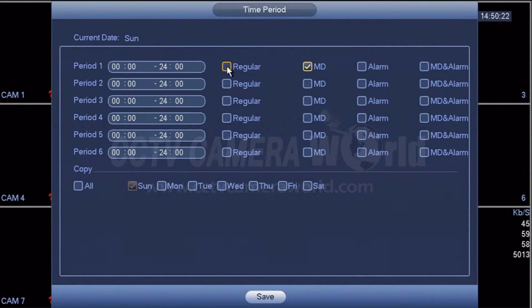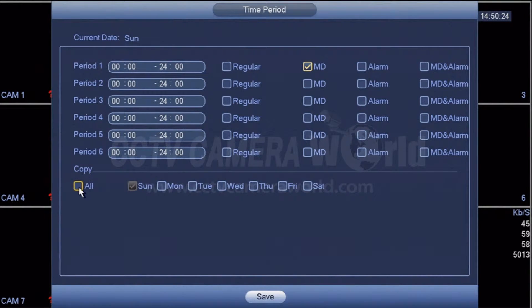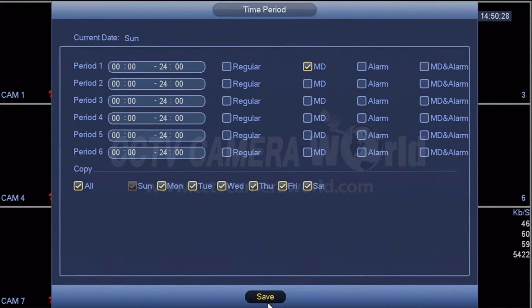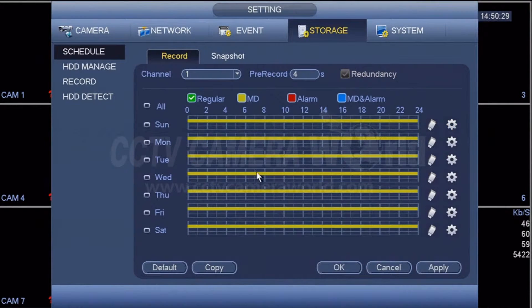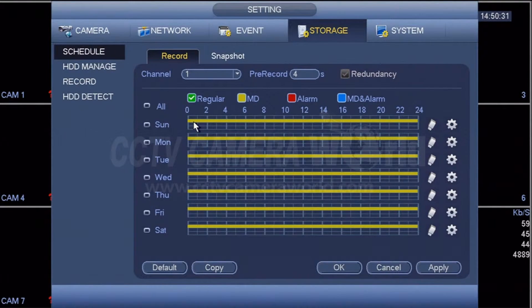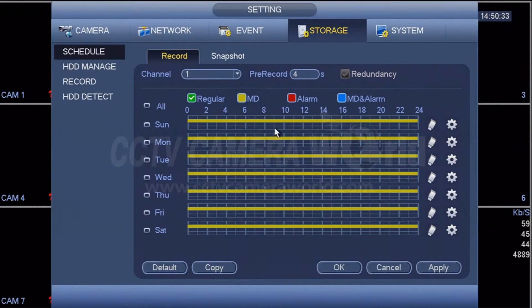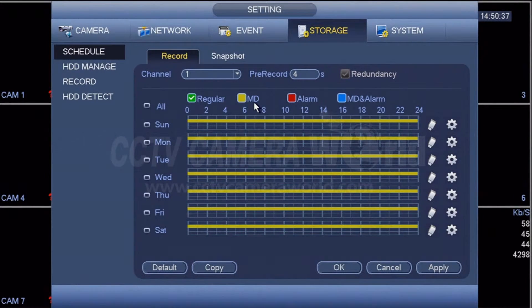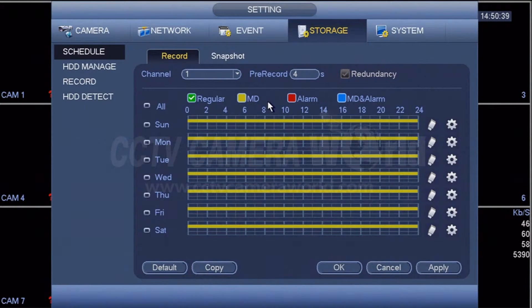Uncheck regular. Under copy, hit all to copy this rule for all the days. And now they're all lighted up in yellow. That means only motion detection. Here you can use that legend to understand this scheduling diagram and only motion detection will be recorded.